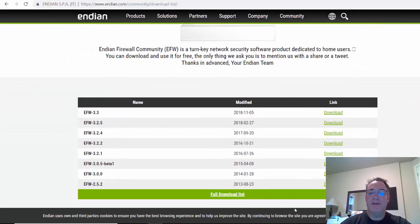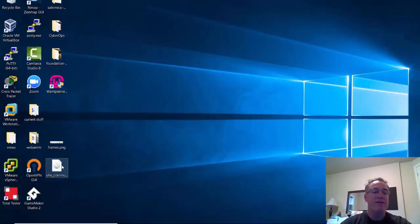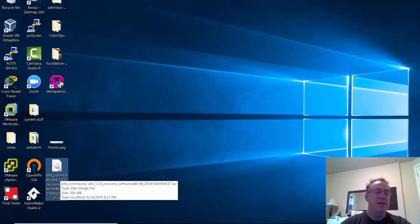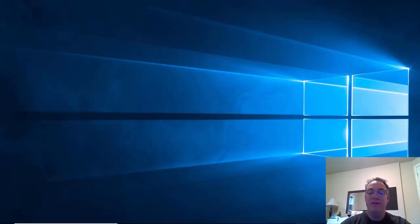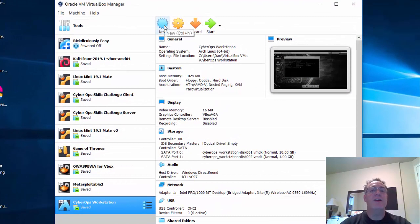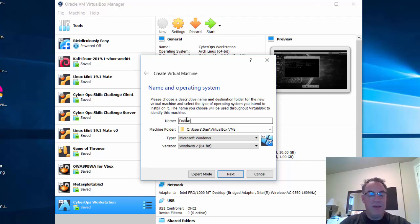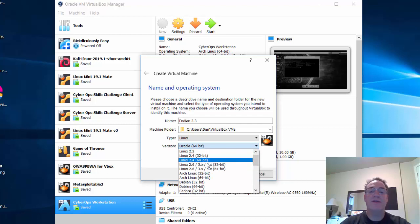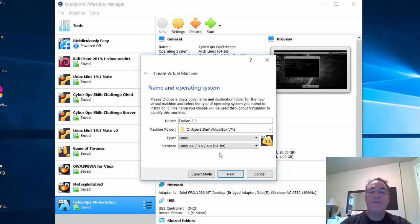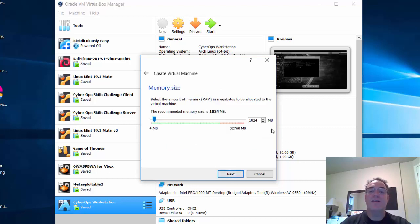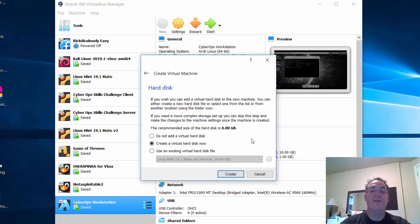Once you've downloaded this file — I have it on my desktop — it's efwcommunityedition.iso. This is the image file we're going to be working with. You'll need to open up VirtualBox and create a new virtual machine. I'm going to call it Endian 3.3, change it from Windows to Linux, and set it to the Linux 2.6 64-bit kernel. I'll set the RAM to 2 gigabytes, create a virtual hard disk at 8 gigabytes, and hit Create.